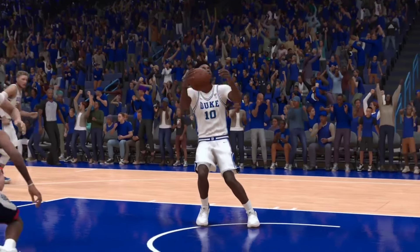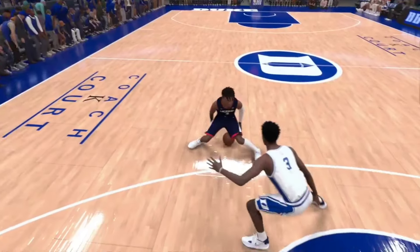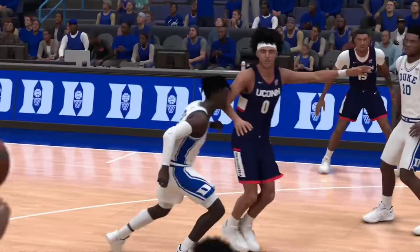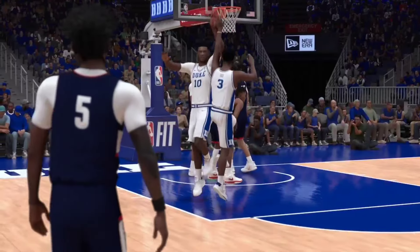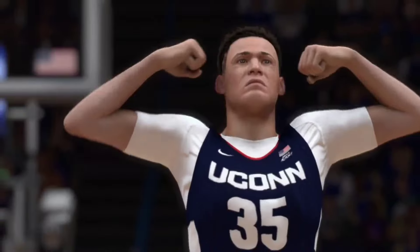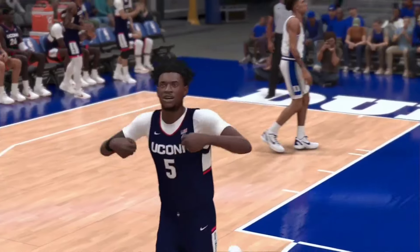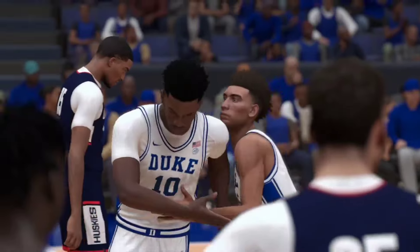With the 2024 NCAA tournament underway, many people have been wondering how to play the NCAA mode on NBA 2K24. In today's video, I'm going to be showing you guys how to get NCAA men's basketball in 2K24 with all the updated rosters. It's really simple and it's only going to take about one minute.